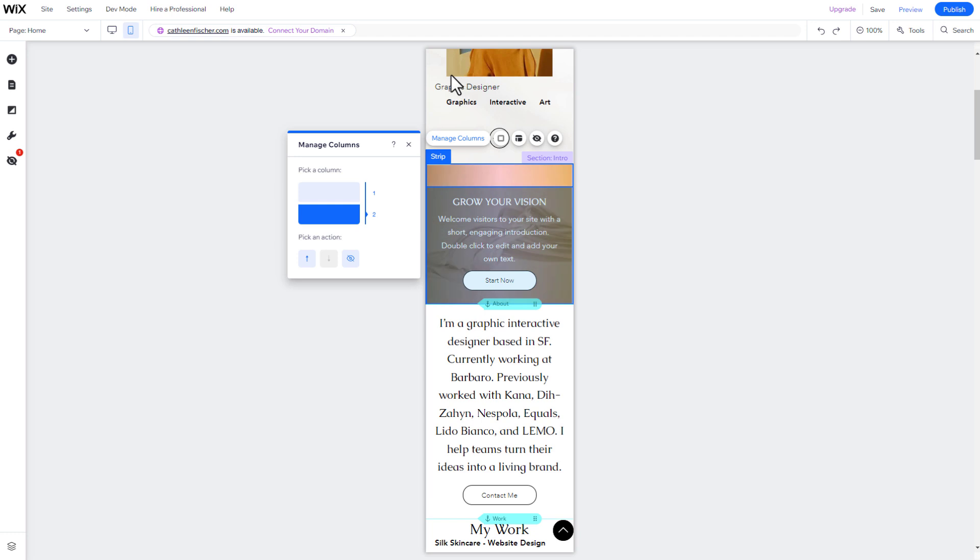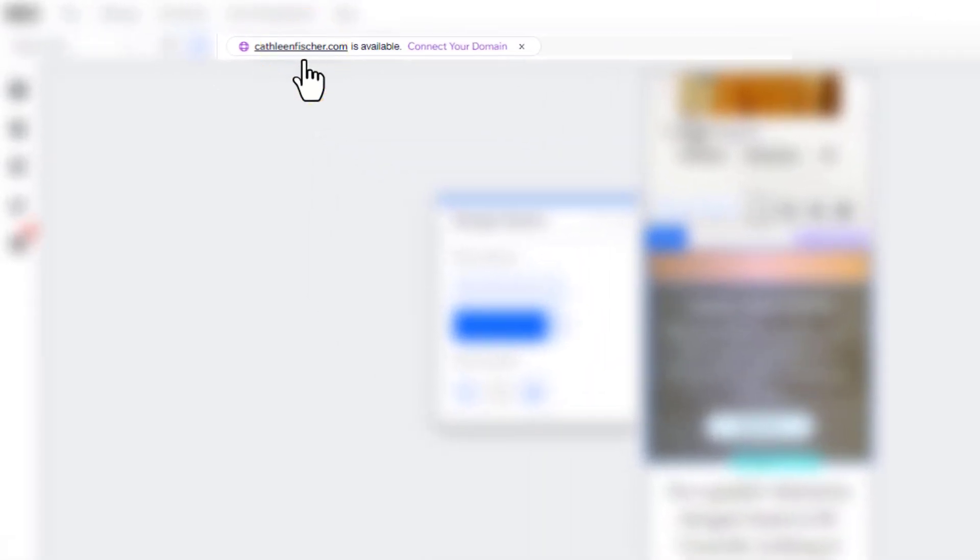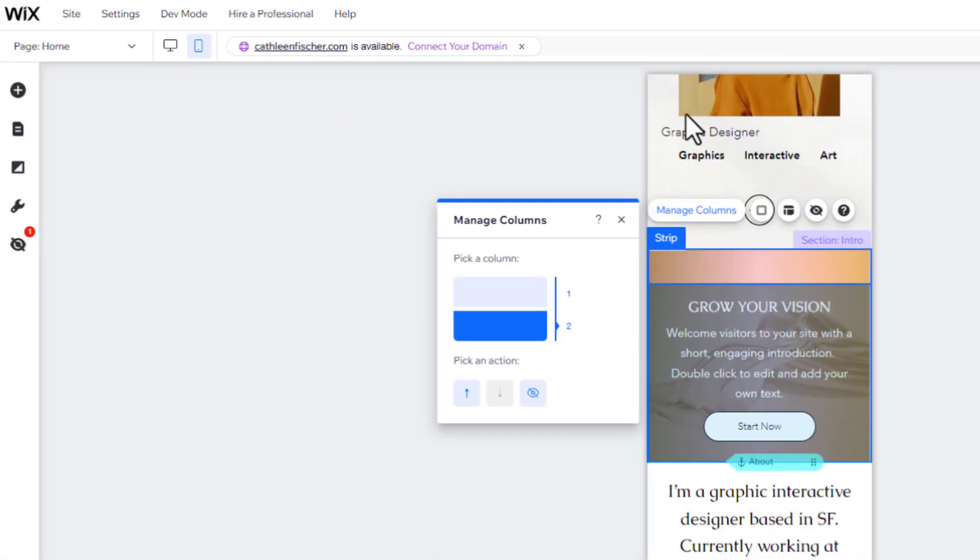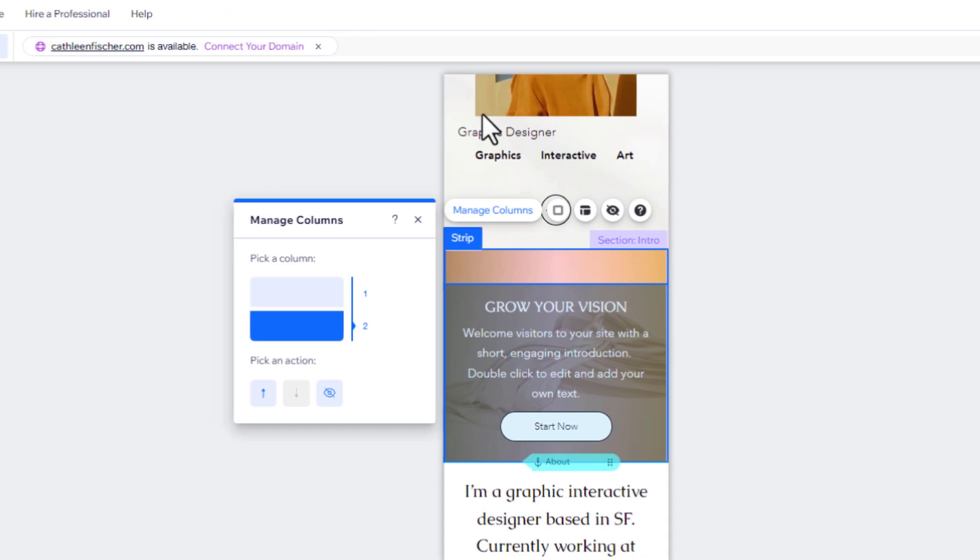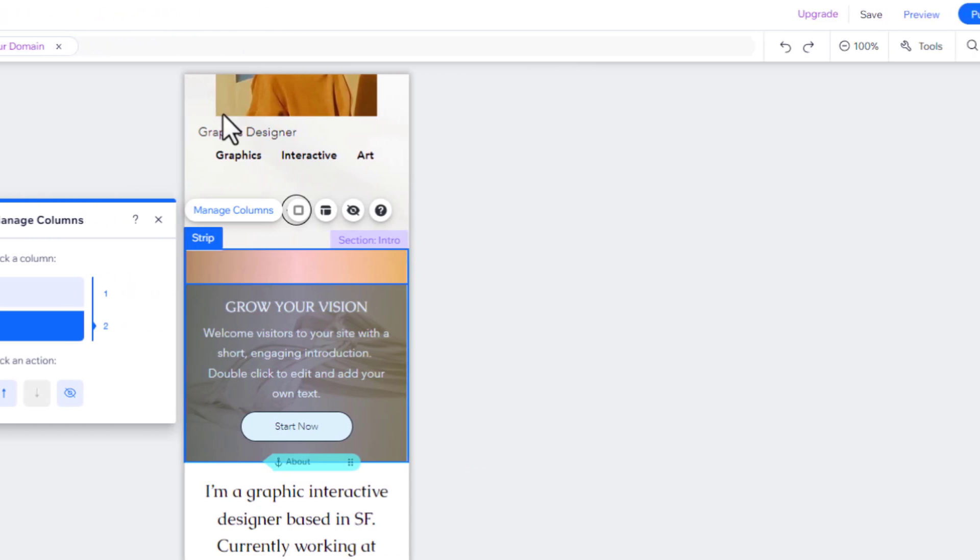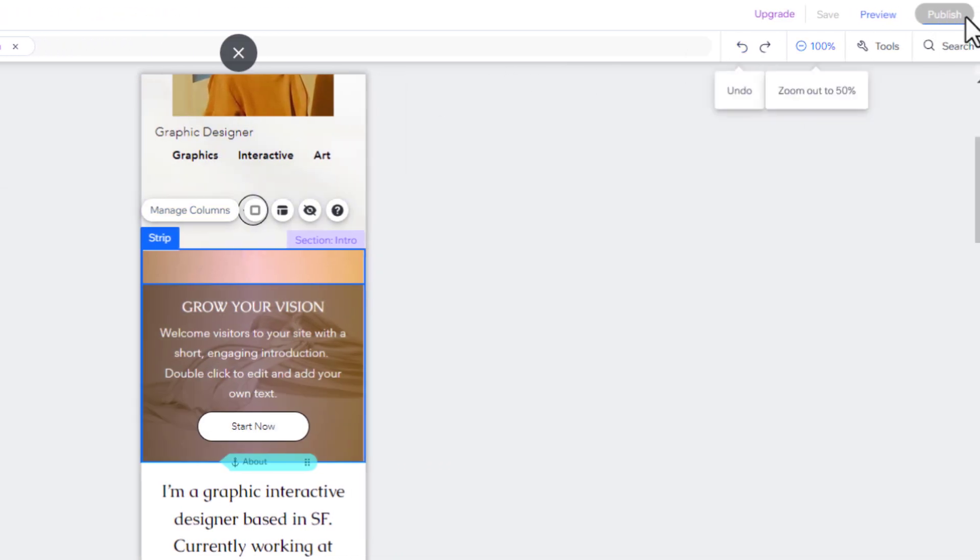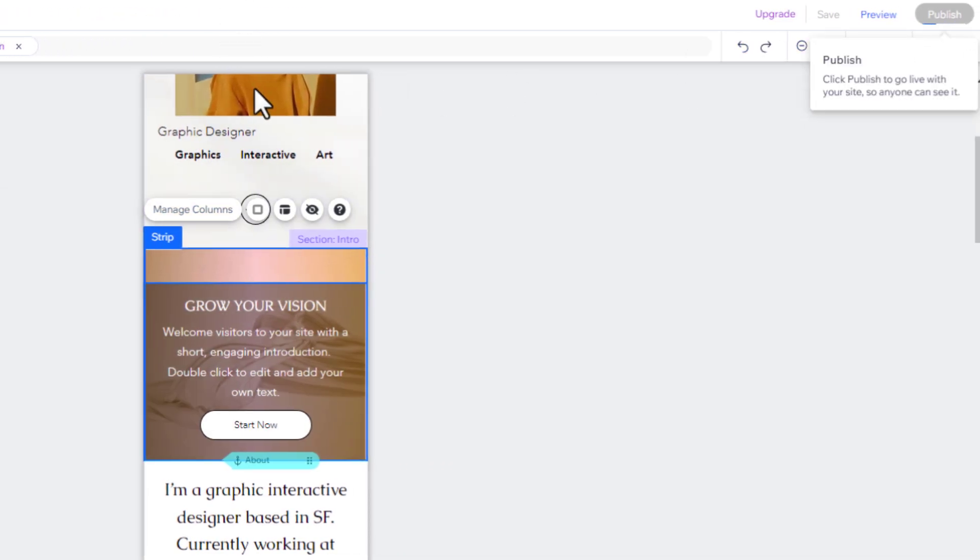After reviewing all your pages on both devices, you only need to choose a domain name and publish the website. To do this, click on the blue Publish button in the top right corner. That's it.